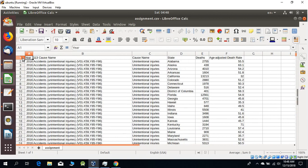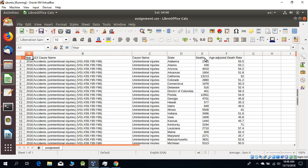As you can see, this is showing the cause name - basically the death cause name - and this is the state name where all the accidents actually took place. This is the death number. In 2016, there were around 2,755 accidents, and in the District of Columbia, there were 401 accidents. Age-adjusted death basically shows the rate.